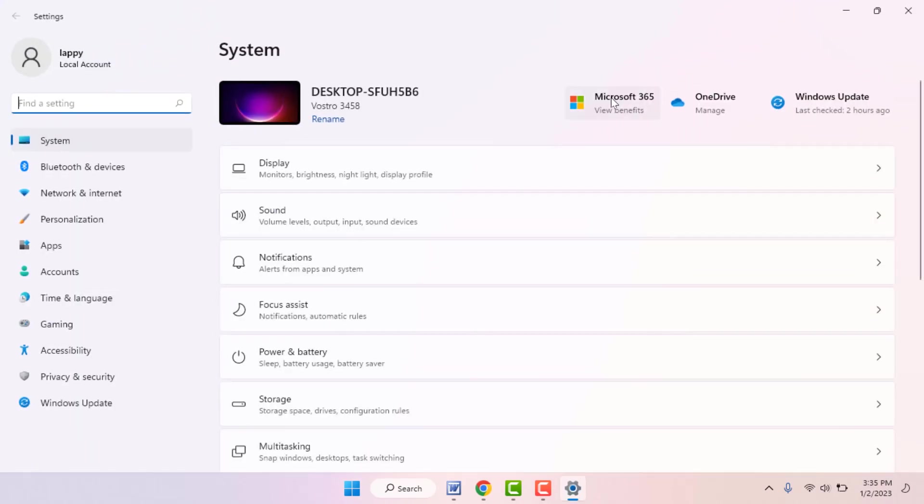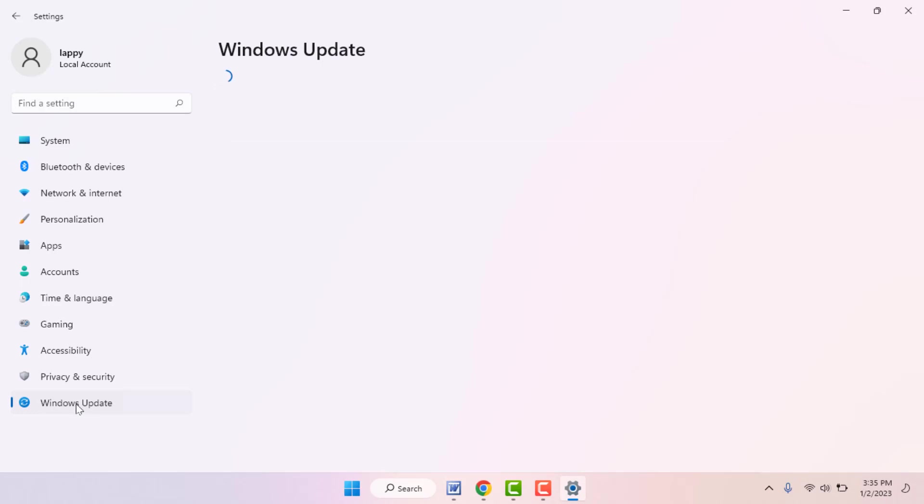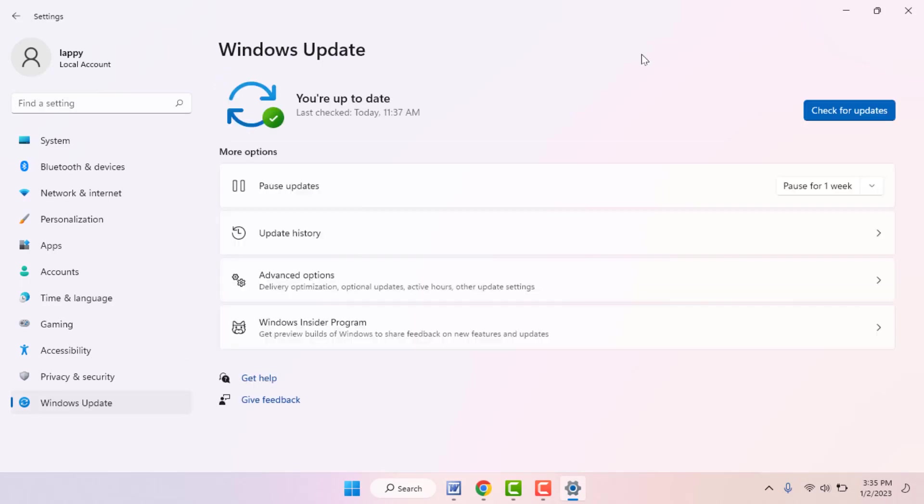To update Windows, just open the Windows settings. In the left panel you can get the Windows Update option. Just click and open it.